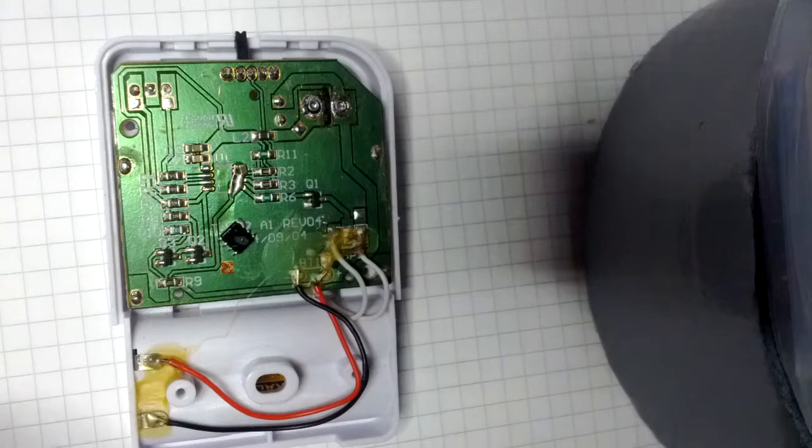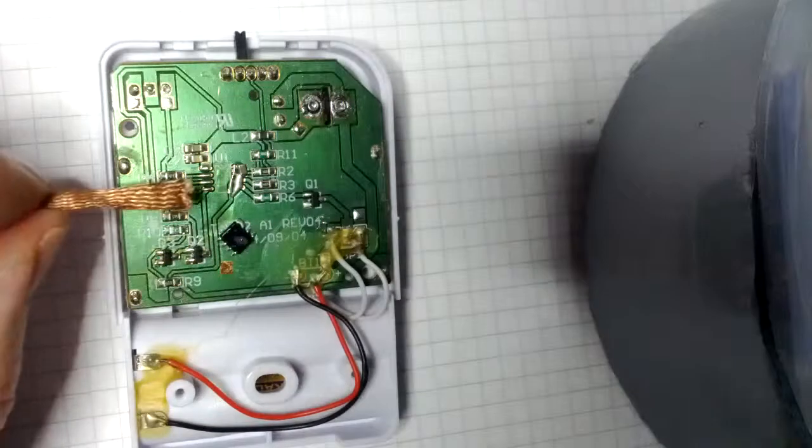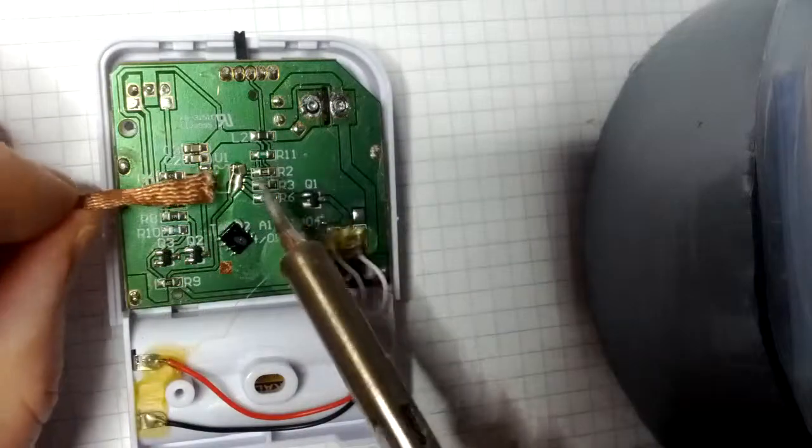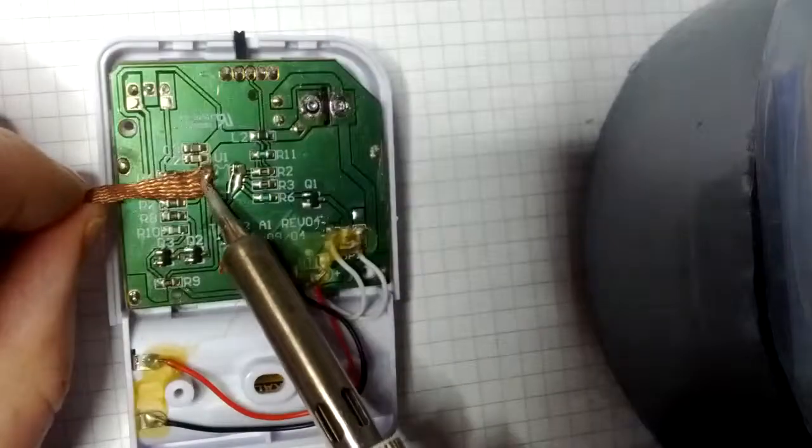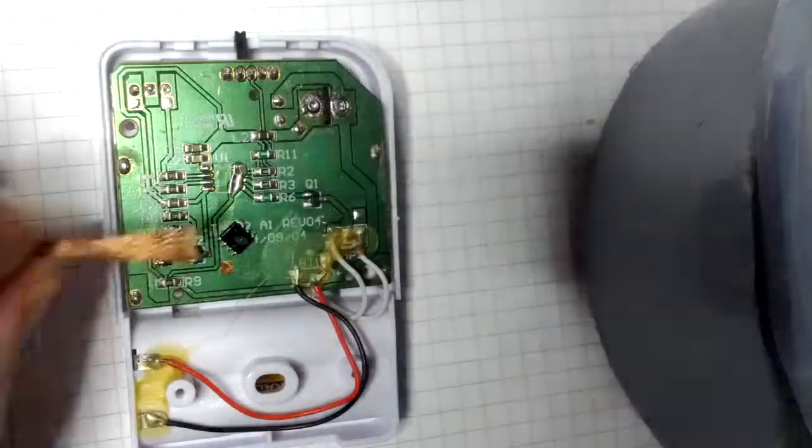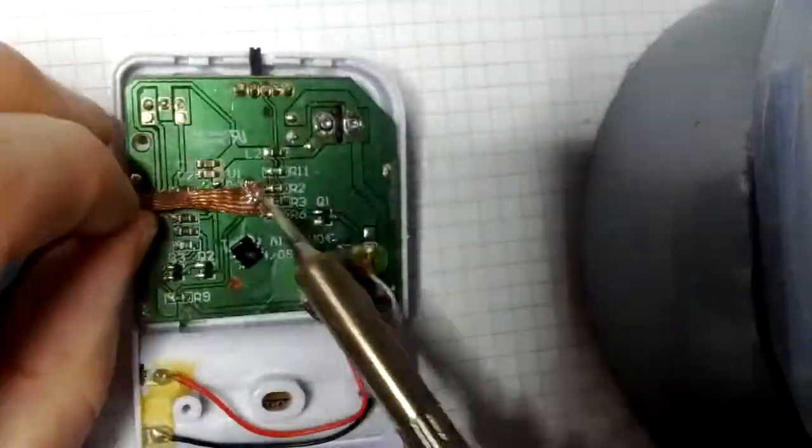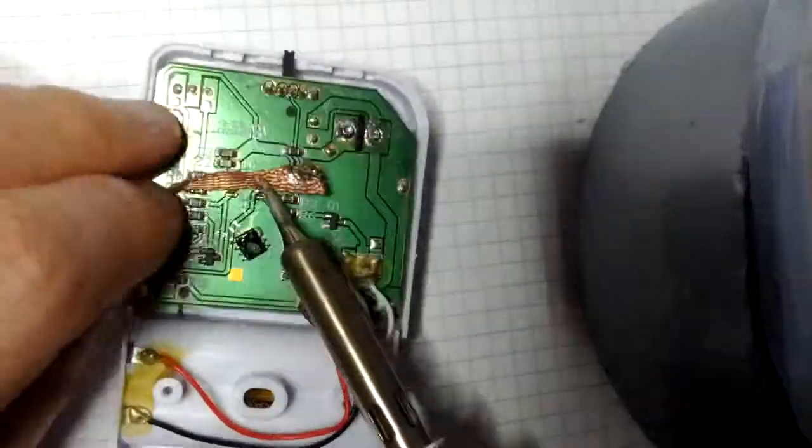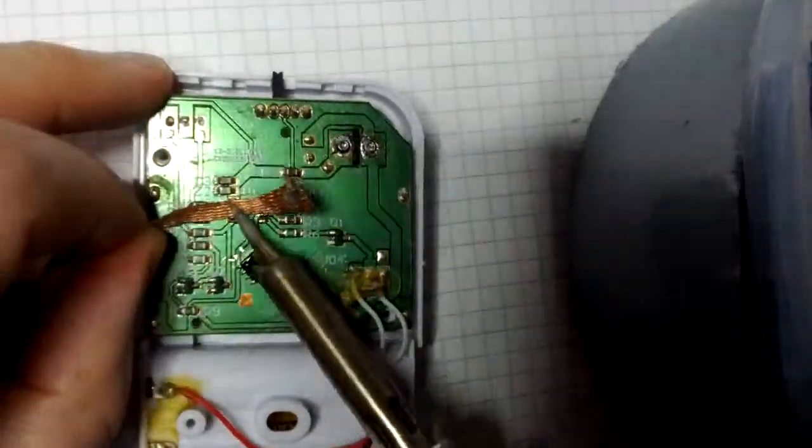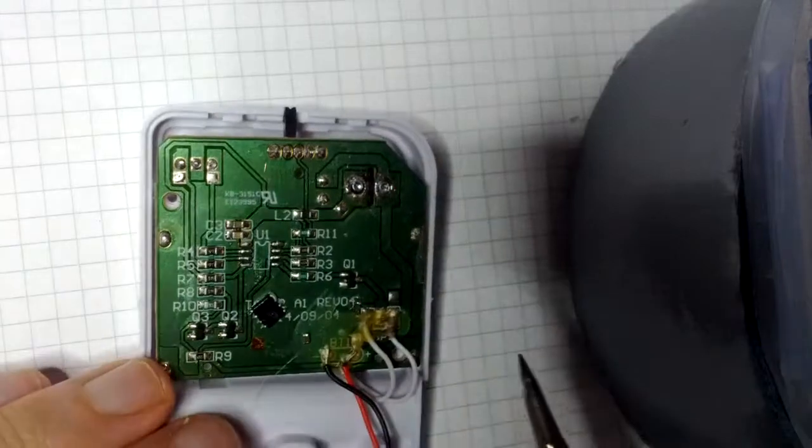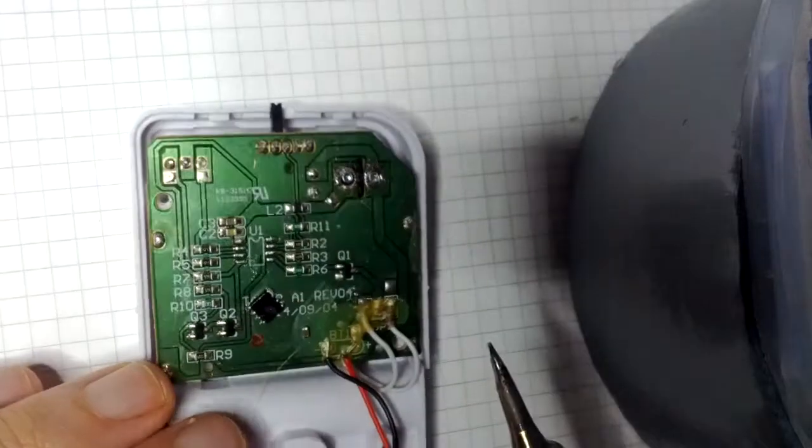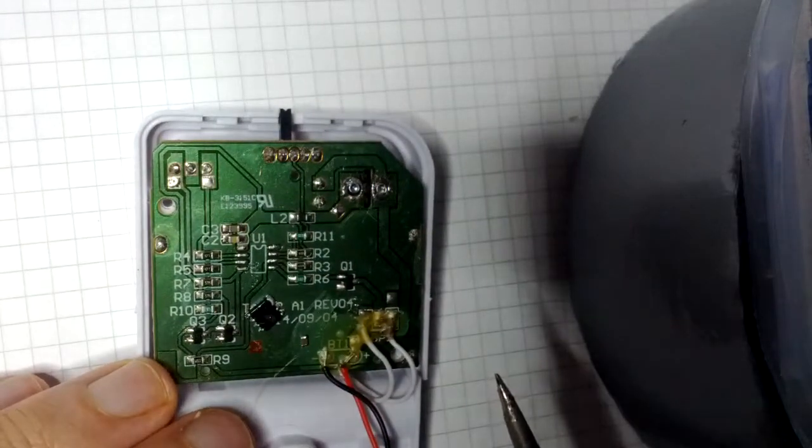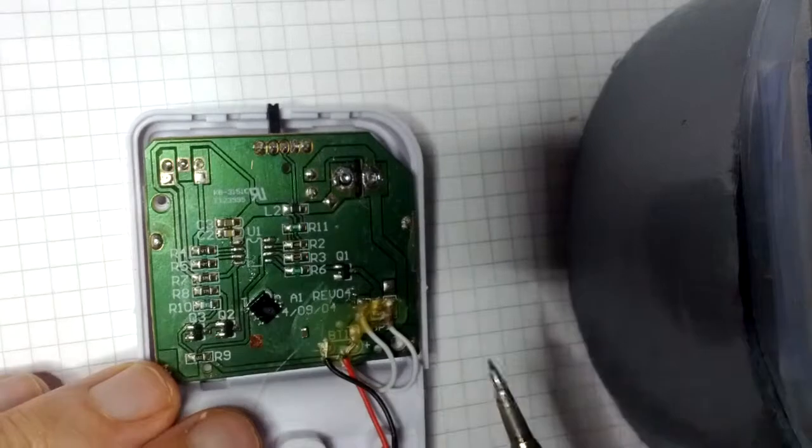I'm just going to use some solder braid now to clean up the residual solder. Okay, I think that's an okay job.